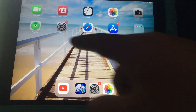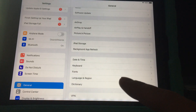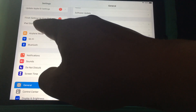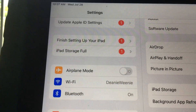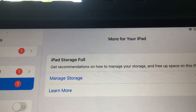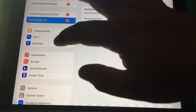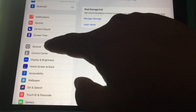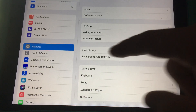One way to verify is to go into Settings. If your iPad storage is full, it'll say "iPad storage full" over here. If you click on that, it'll ask you to manage storage. Or if you don't know how to get there, go through the General section and then click on iPad Storage.